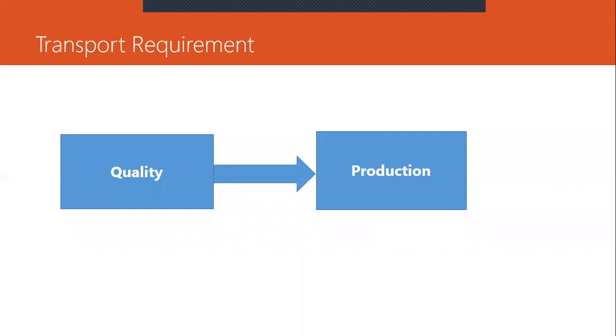So what do you mean by the business processes? For example, order to cash cycle is a business process. Sales order creation, delivery and billing is the business process. Quotation, inquiry, quotation, sales order, that is order confirmation, delivery, billing is a business process.